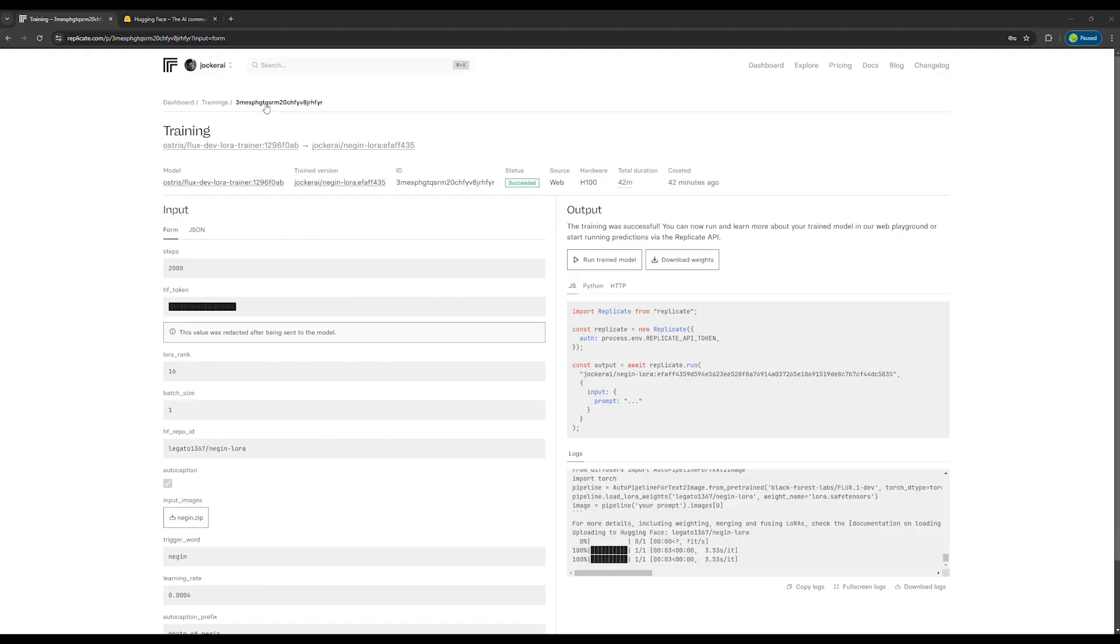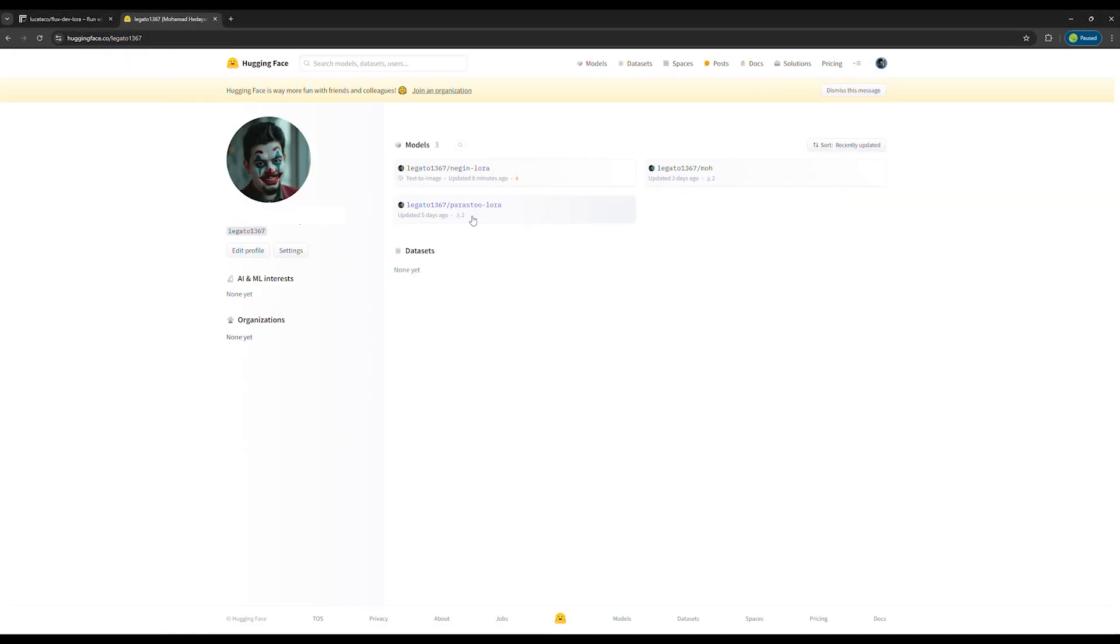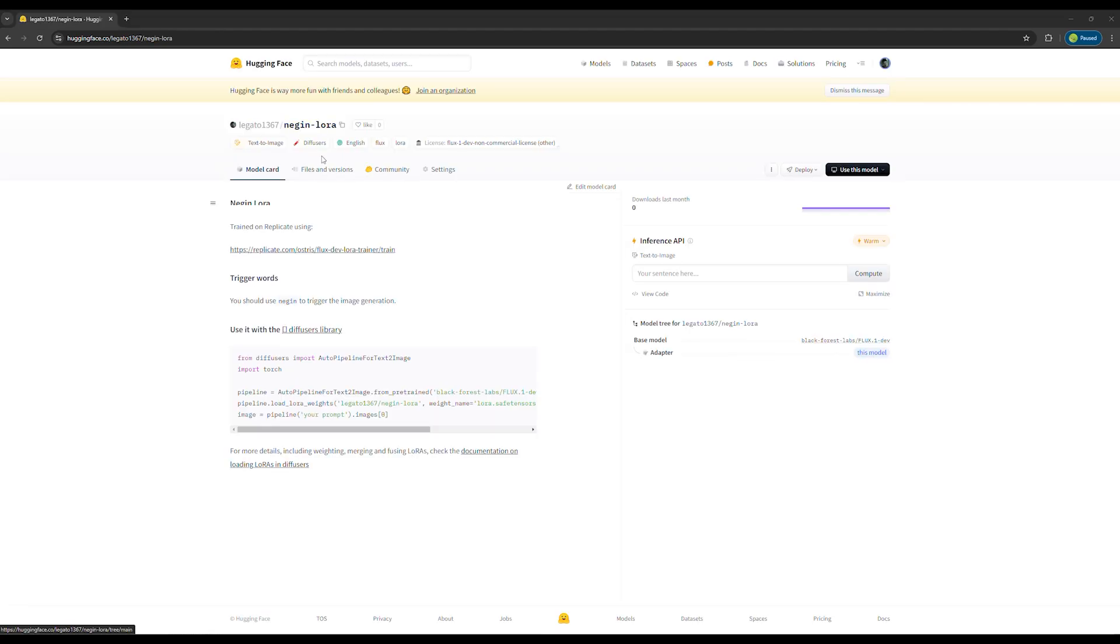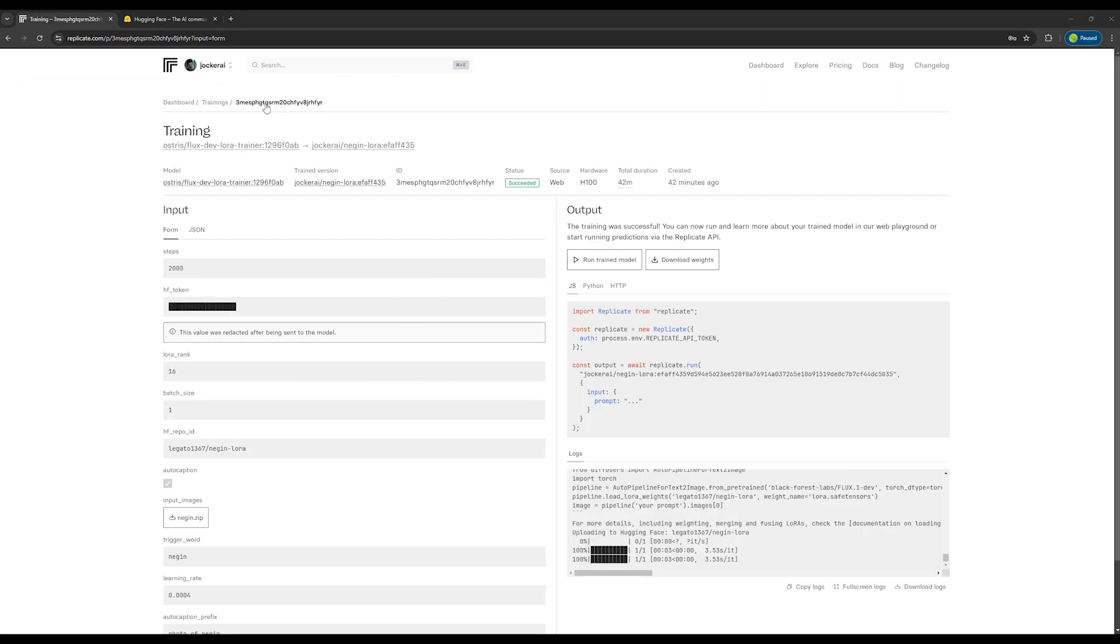Once the model is created, if you go back to the Hugging Face website, you will see that your LoRa has been created in this section. And you can download it to use locally on your personal computer.